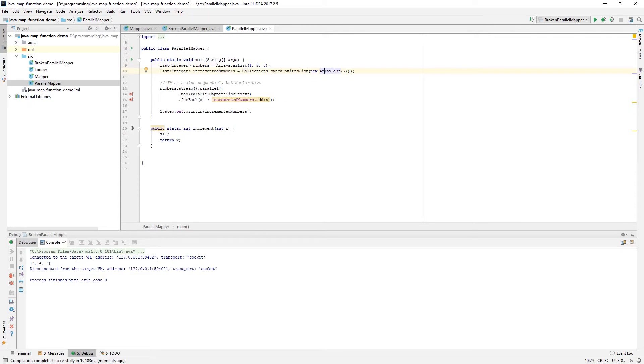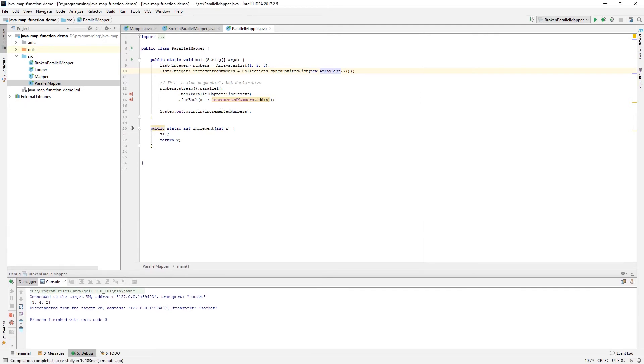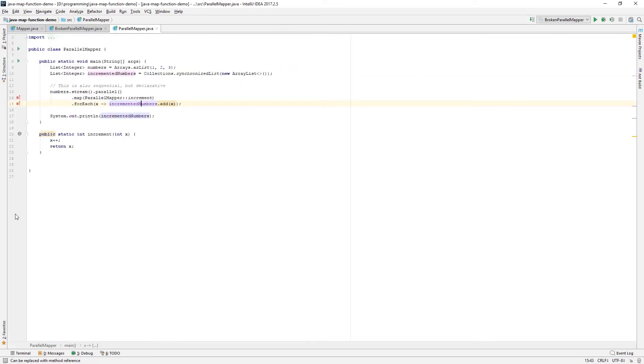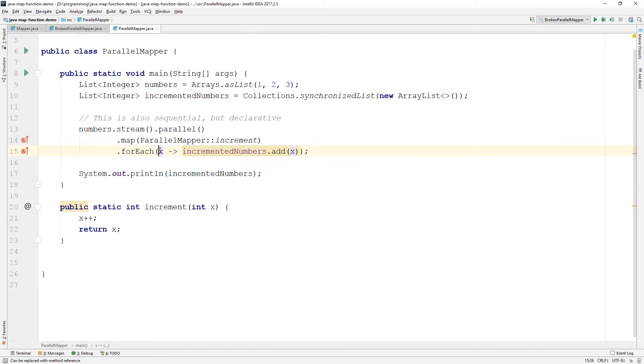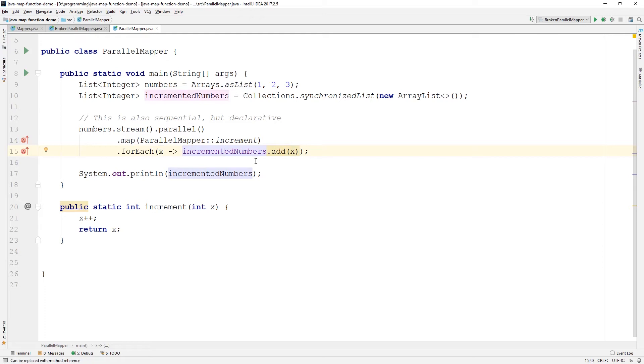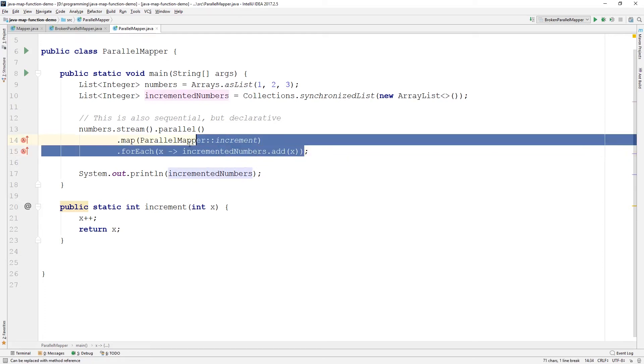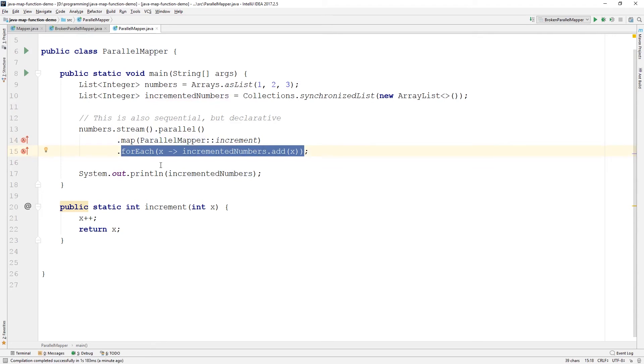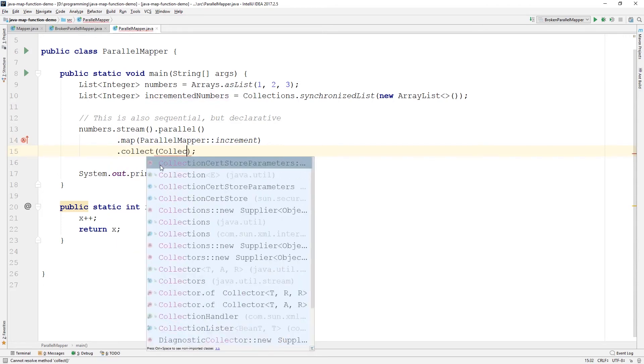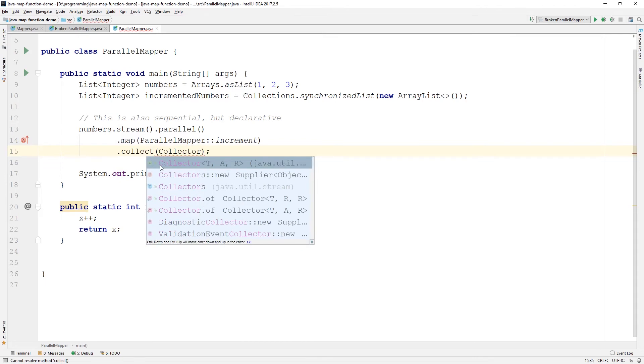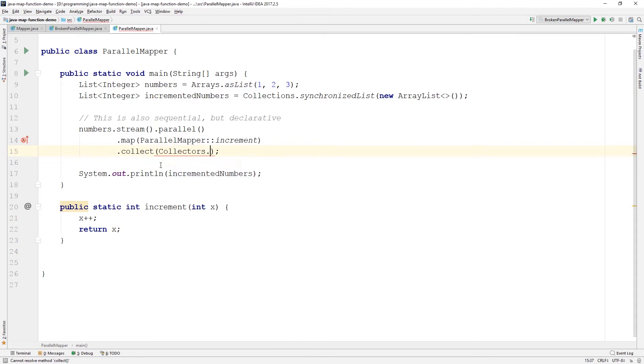But what we can do to guarantee order is to change this access here that we have to our list in the first place. So, if we make this a little bit bigger. We have this forEach here where we're adding directly the computed value to our incremented numbers list. And this is the source of our problem. Well, we have a way of making this work so that we get it in the same order. And what we're going to do is use collect here and we're going to give it a collector and say Collectors.toList. And toList is going to return a collector. So, it's going to return a collector implementation here, which is going to make this stream into a list once again for us.